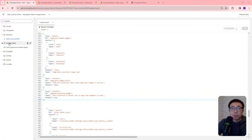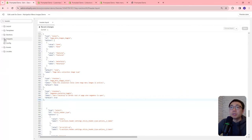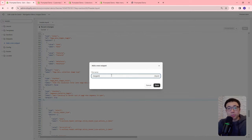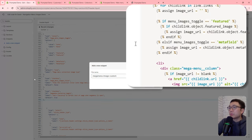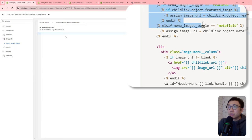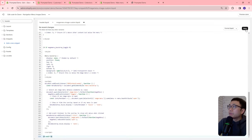Next, we're going to create a new snippet file. We'll go to Snippets, add a new snippet, and call it mega-menu-image-custom.liquid. We're just going to copy and paste the code and save.